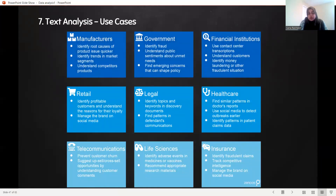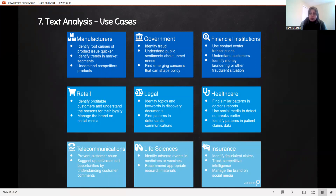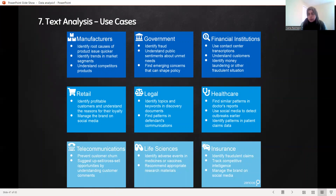Text analytics use cases specific to the industry. We can identify and find root causes of product issues quicker. If we talk about the government sector — identify fraud, understand public sentiments about unmet needs. In financial institutions, we'll see all these use cases. In retail, we wanted to understand the reason for customer loyalty, so that we provide better services. If we have e-commerce and get reviews from users online, we can analyze that with sentiment analysis. If the government has published its own pages and shares updates with comments, they can do analysis and identify issues over there as well.